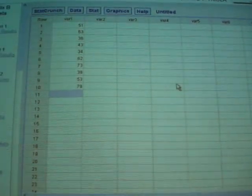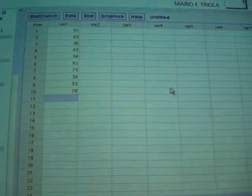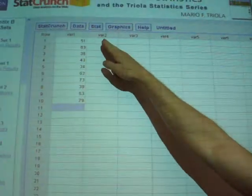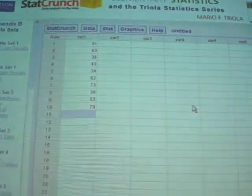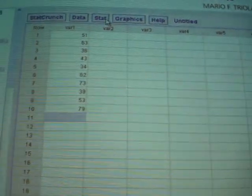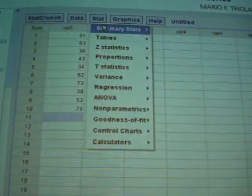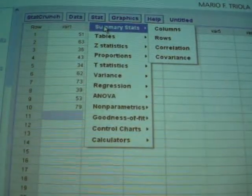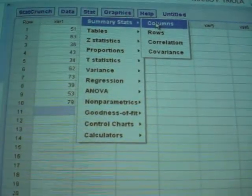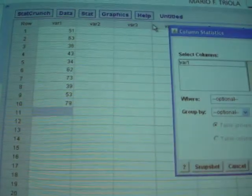So we've typed the data in. In order to get some basic summary statistics, you go to the Stat menu, Summary Stats, and of the columns.